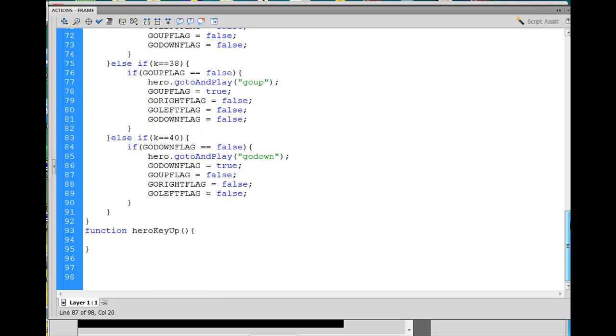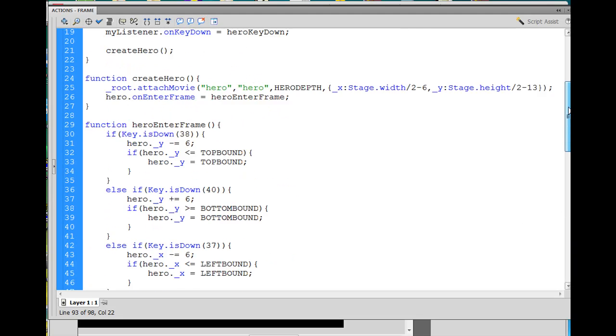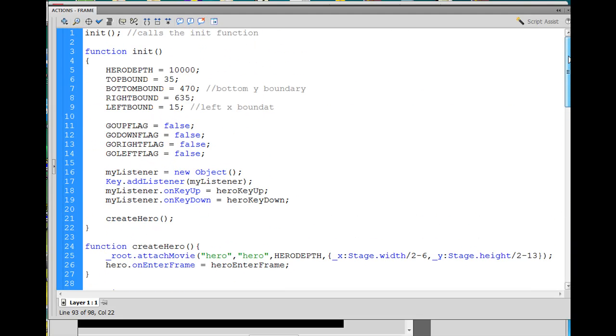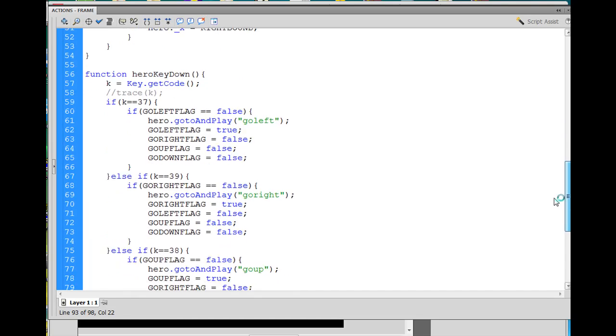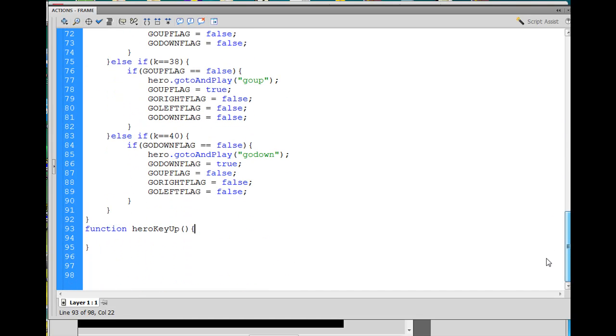Last but not least, the hero key up function. So, this hero key up function executes when our key listener has an on key up event, when we lift up the key. So, when we're not touching the keys, what happens? Well, that's going to be easy.